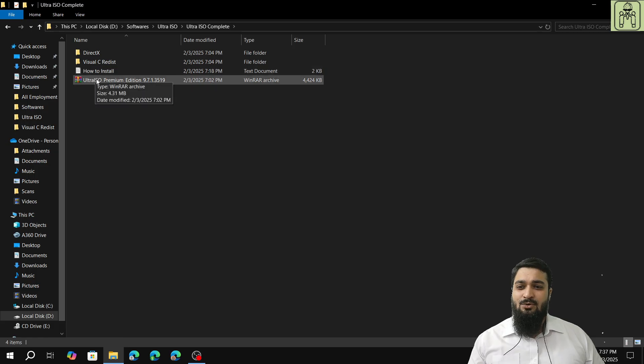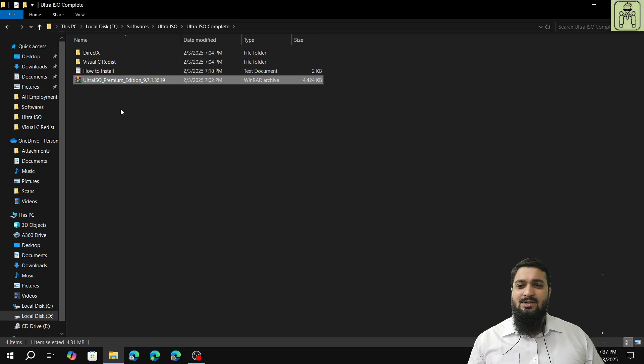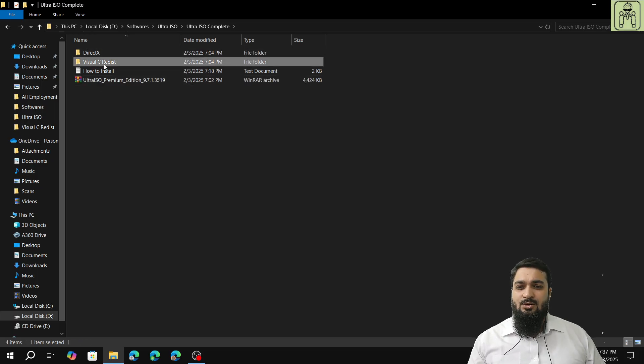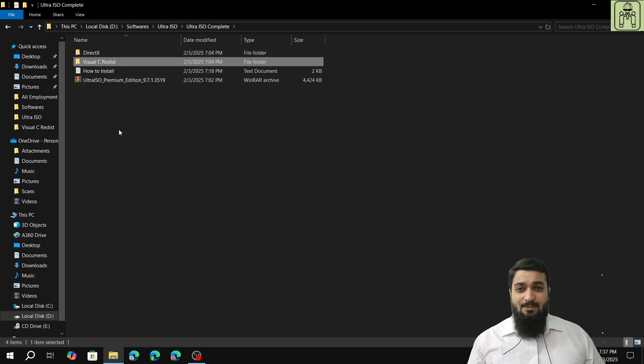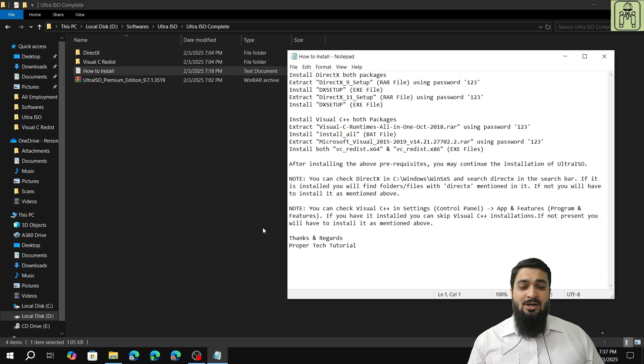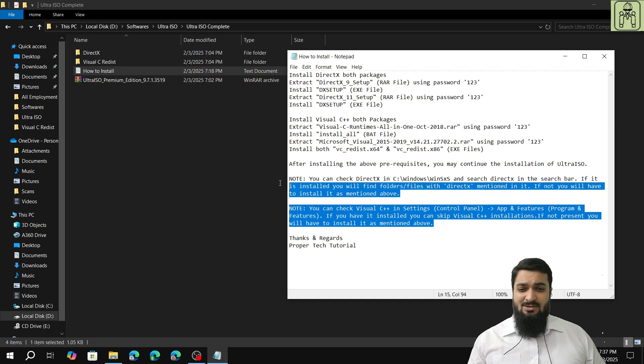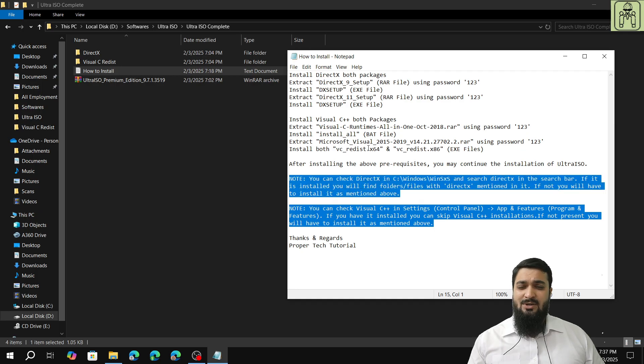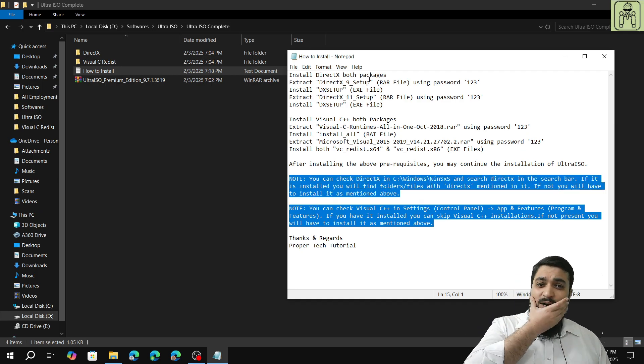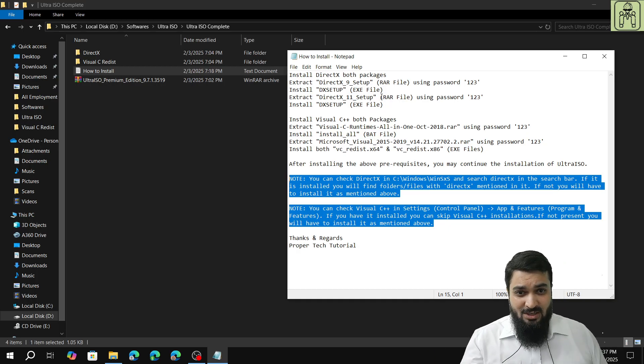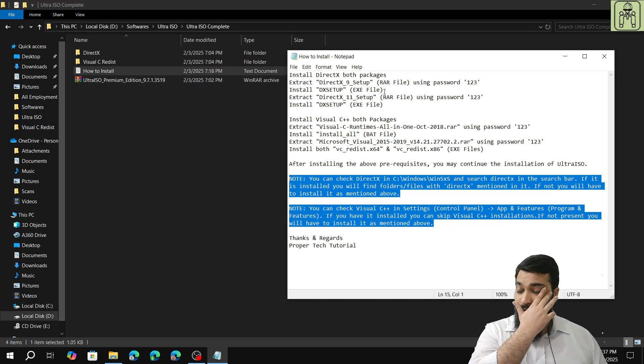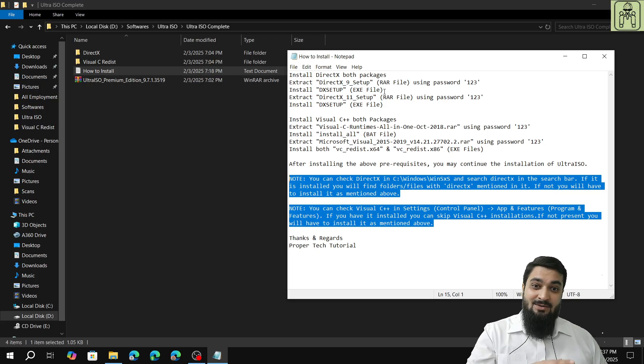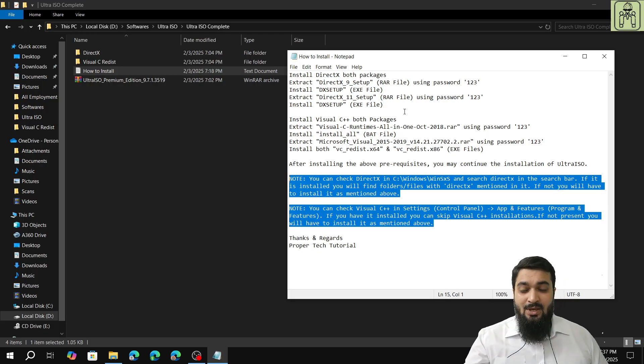Why are these two mentioned? Because UltraISO requires DirectX and Visual C++ to be installed in your system. How to know if you have them installed or not? The steps are mentioned in the notepad file. You can refer to that and how to install in case you don't have it is also mentioned. I'm not going to show you how to install DirectX and Visual C++ because that will take too much time for both uninstallation and installation.